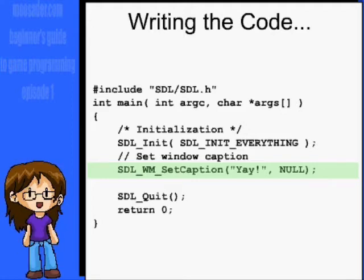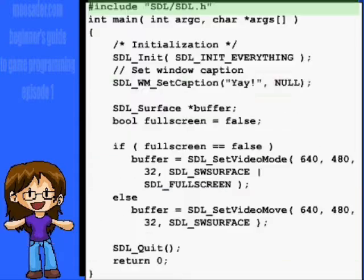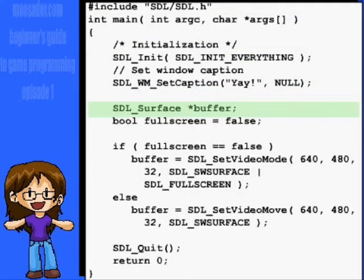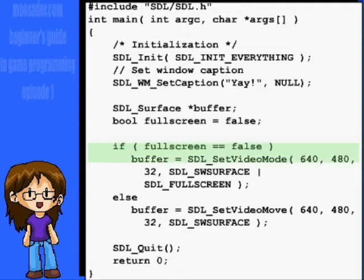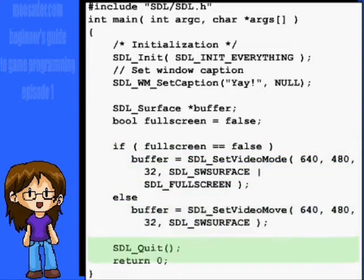That's it for the initializing, but we're going to do a few more things. First, let's create an SDL surface named Buffer. Usually I'll make a fullscreen boolean and initialize it. Then have an if statement to set up the window as either fullscreen or windowed depending on what it's initialized to.